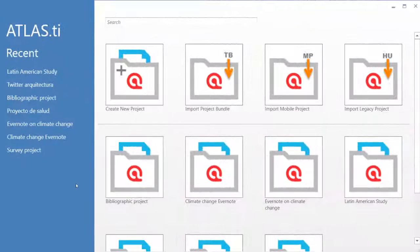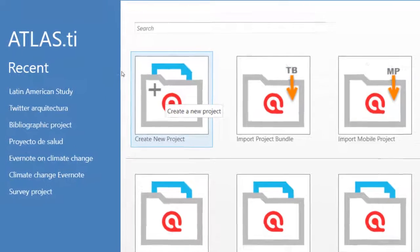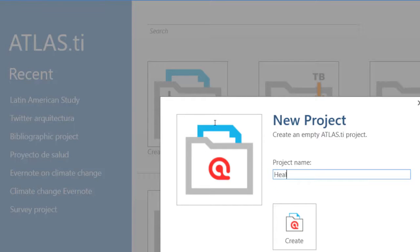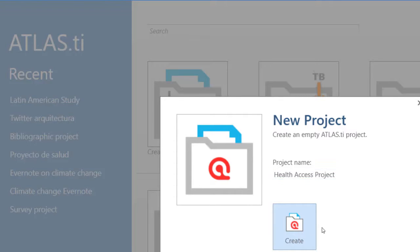To create a new project, simply click on Create New Project. Give a name to it, then click Create.